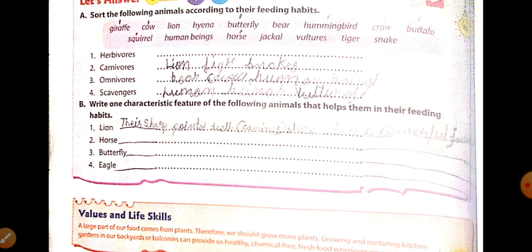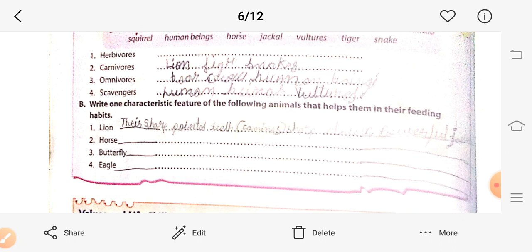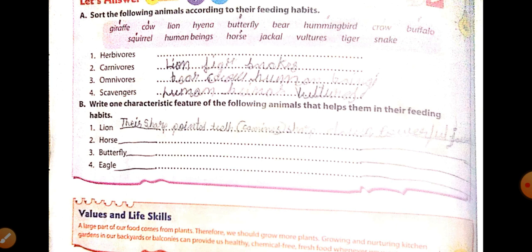Next, eagle. Eagle hunts small animals and eats them. They have a curved, pointed beak — C-U-R-V-E-D, P-O-I-N-T-E-D — that allows them to tear flesh. These birds also have sharp claws — C-L-A-W-S — called talons to catch their prey.